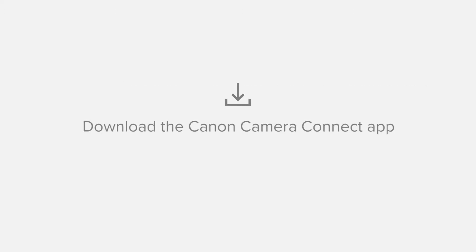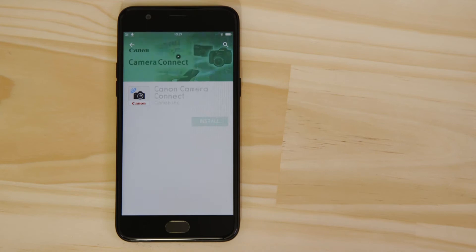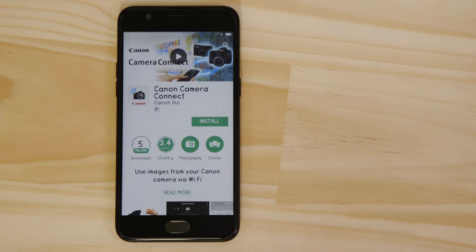First up, we need to download and install the app. Head on over to Google Play and search for Canon Camera Connect. It's completely free.